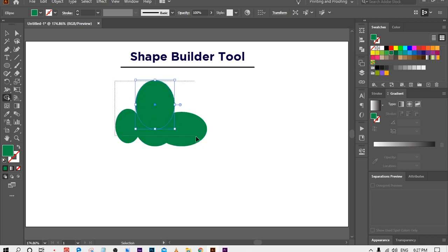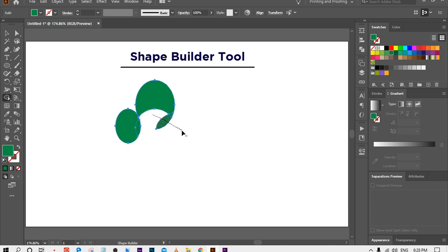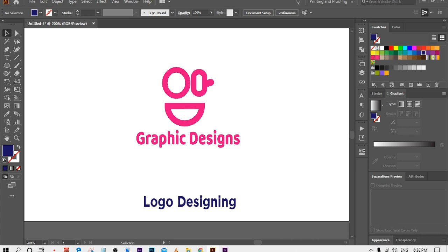Now I want to cut some area from these shapes. I will press the Alt button — now see my cursor, it is showing a minus sign. It means when I drag the cursor over these circles it will cut or delete those shapes. This is a very important tool for making logos. In coming videos I'll tell you how to make logos as well.